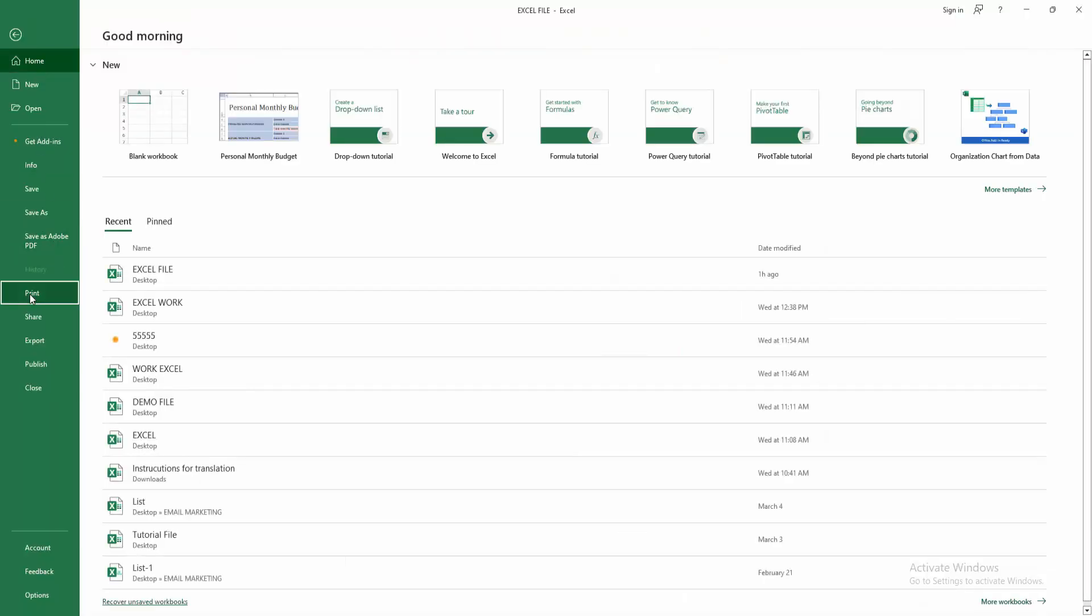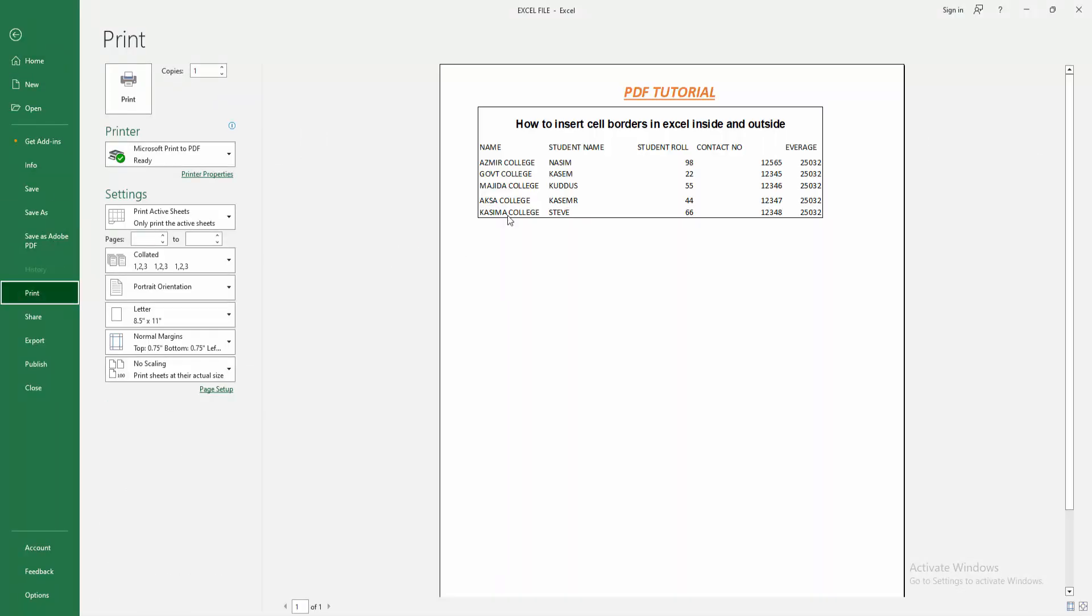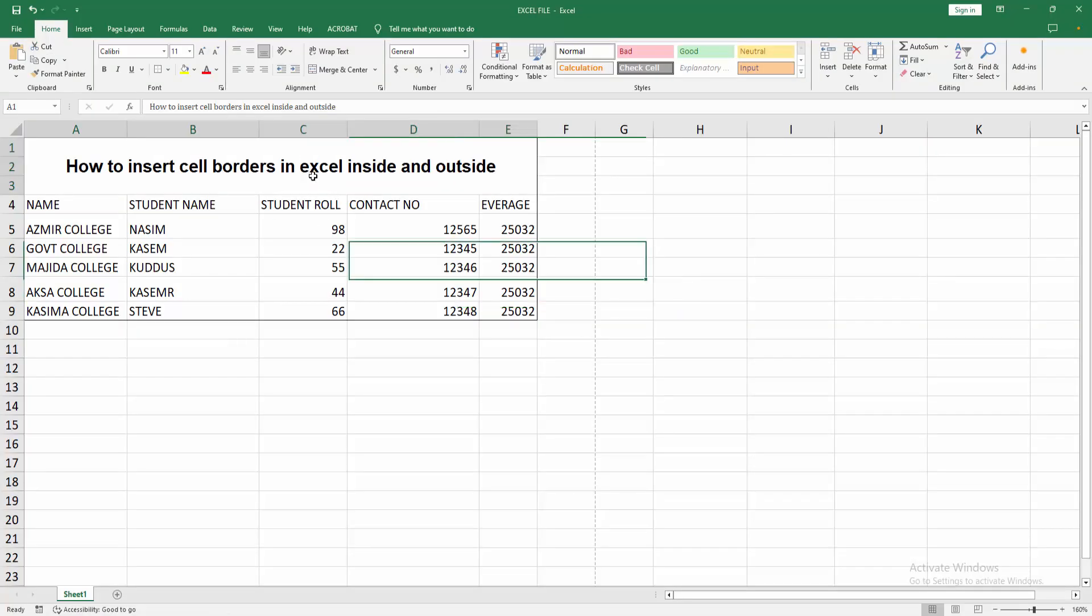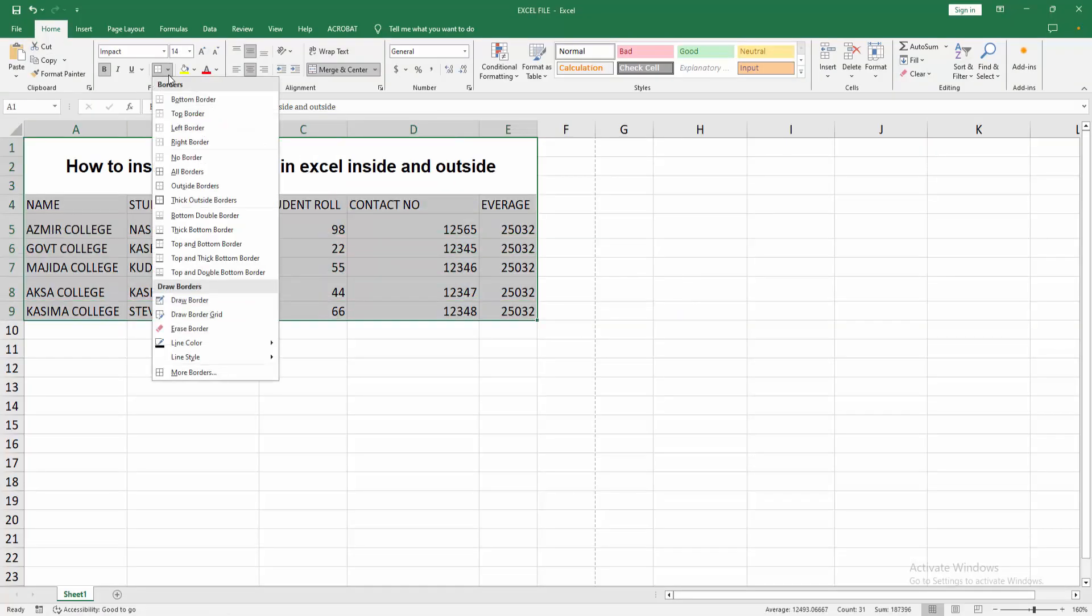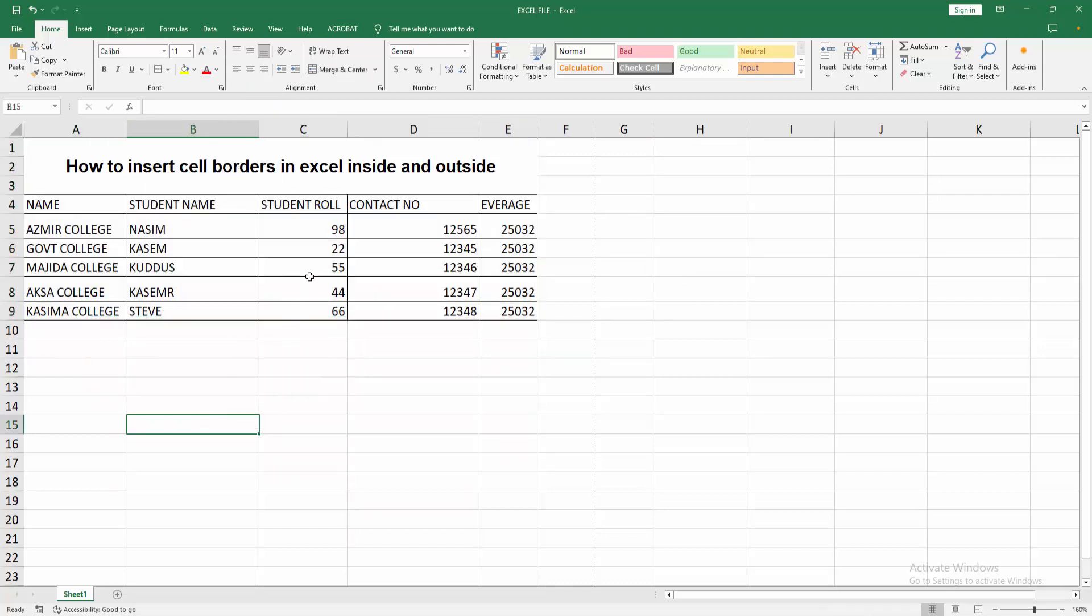Now we want to add the inside border. Select again and click the Borders dropdown menu. Choose All Borders. Then we can see we've added the inside border easily. Go to the File menu again and check the preview.